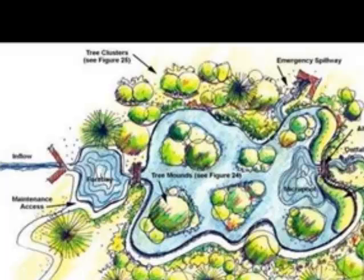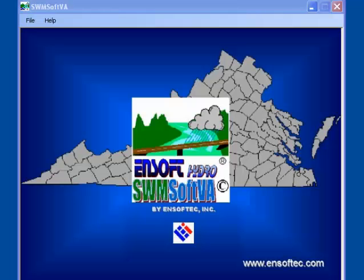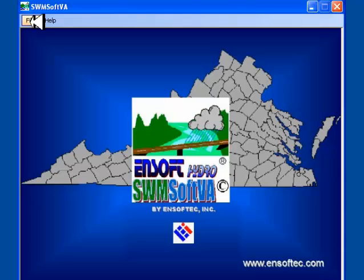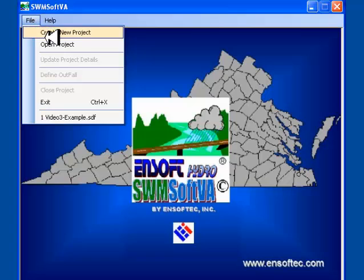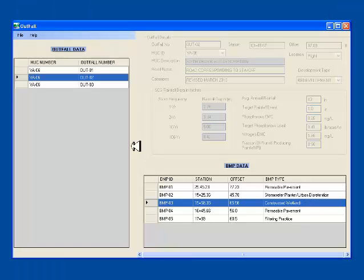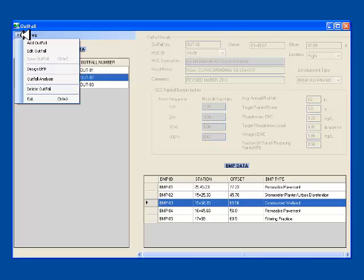Side slopes for the wetland should not be steeper than 4 horizontal to 1 vertical. SwimSoft VA deals with the hydraulic design aspects of these BMPs. I now open the project, which we had set up in video 3. BMP 3 of Outfall 2 is a constructed wetland. I shall use this example to demonstrate the design steps.